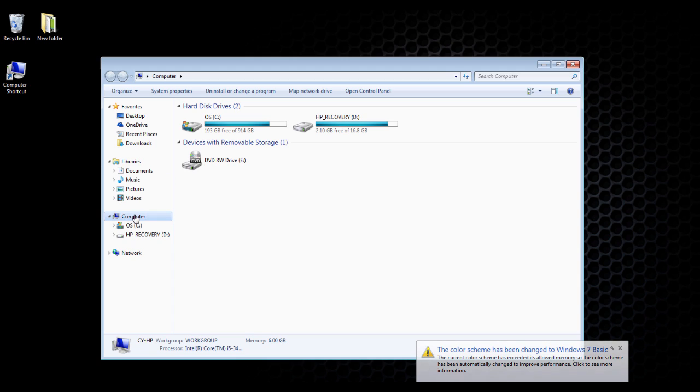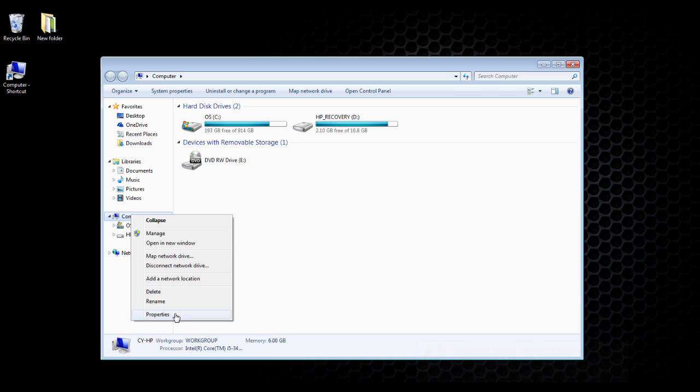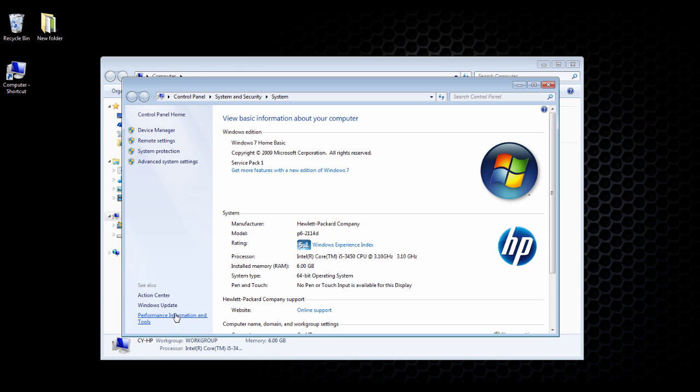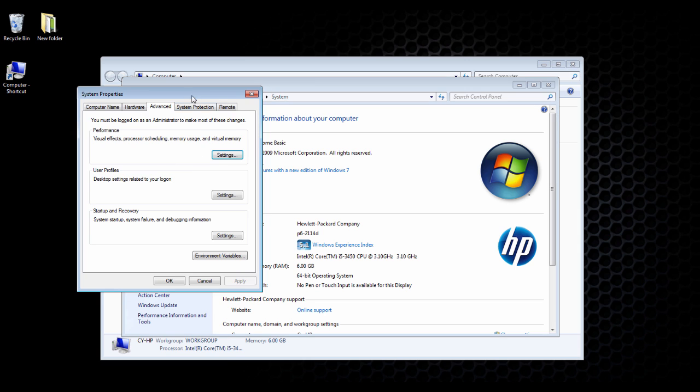Right-click on Computer, select Properties, then Advanced System Settings.